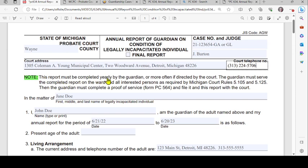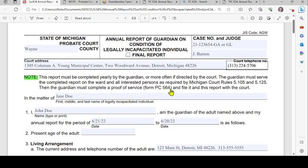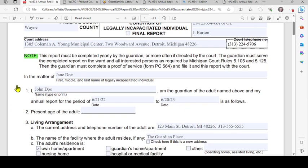In the middle of the form you'll see a note: this report must be completed yearly by the guardian, or more often if directed by the court. The guardian must serve the completed report on the ward and all interested persons as required by Michigan Court Rules 5.105 and 5.125. Then the guardian must complete a proof of service, which is form PC 564, and file it with this report with the court.